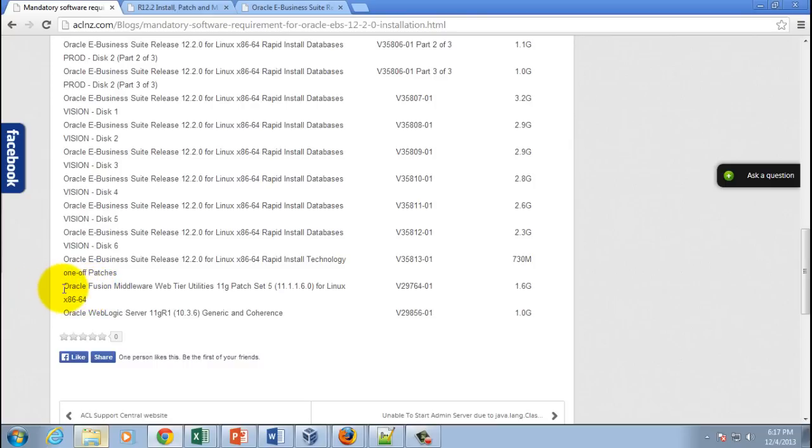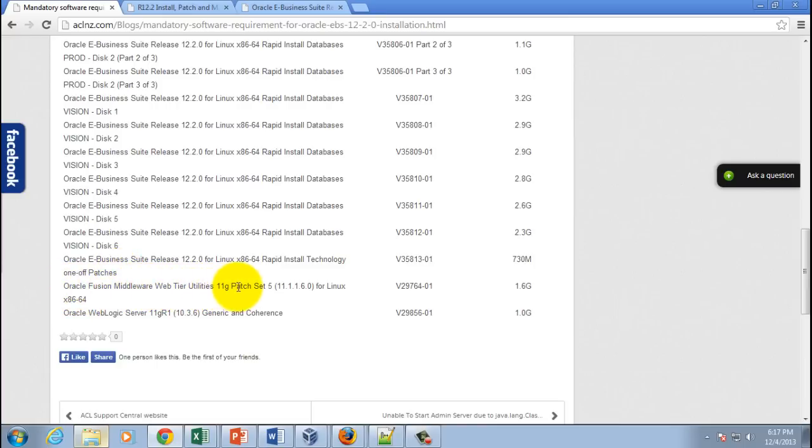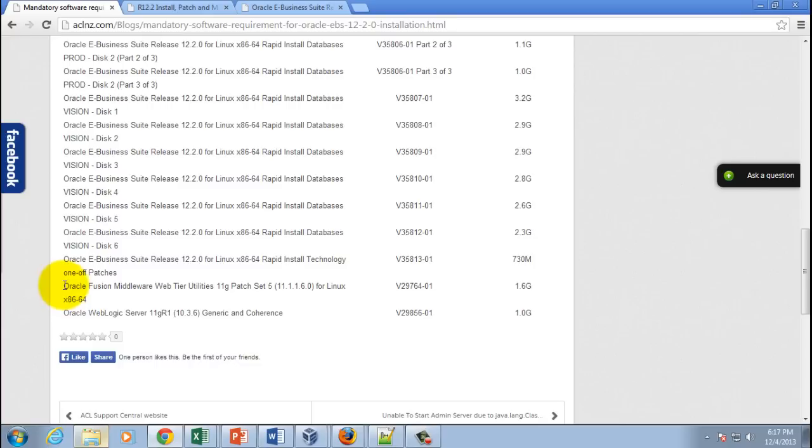three extra CDs. One is called Oracle E-Business Suite Release 12.2.0 for Linux x86-64 Rapid Install Technology One-Off Patches—you must install this one. Then you've got Oracle Fusion Middleware Web Tier Utilities 11g Patch Set 5 (11.1.1.6.0) for Linux x86-64. This one is